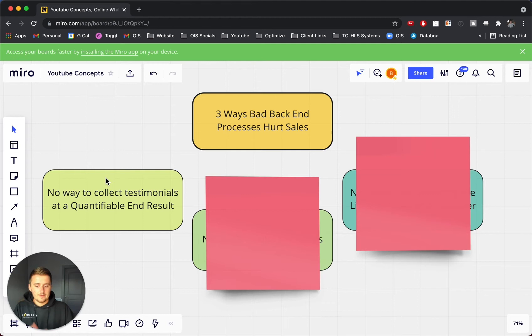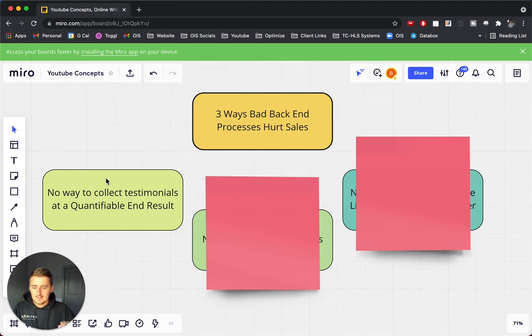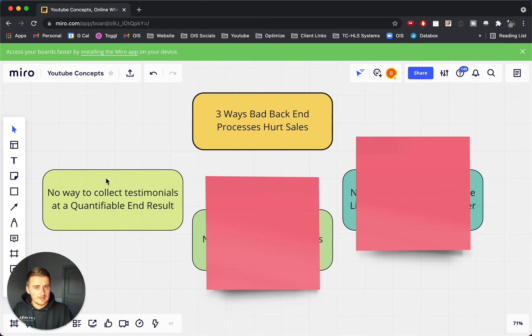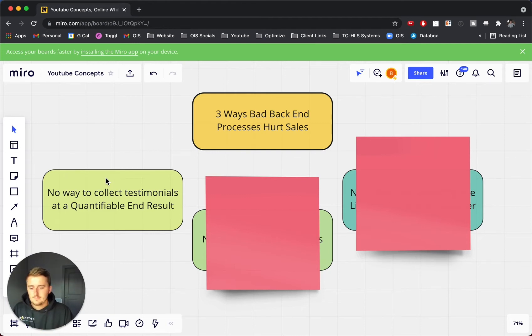So if you have a good testimonial process, a good client interview process, then that can actually help sales a lot while being a back-end process. So that's the first one.